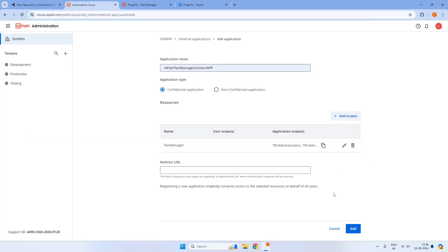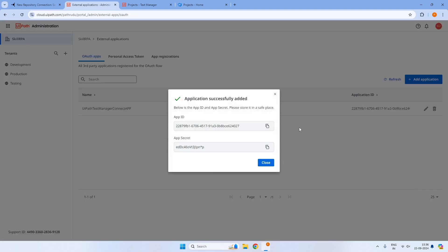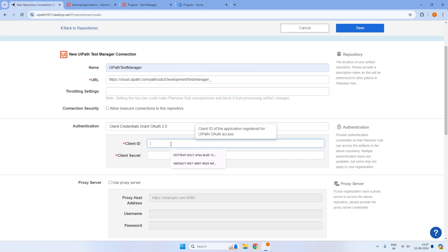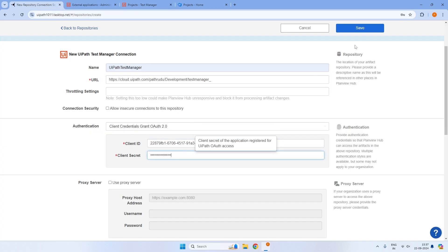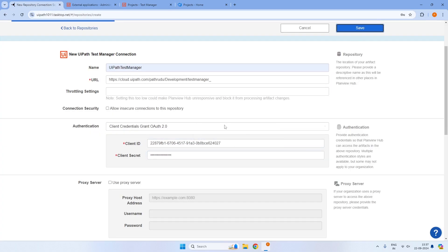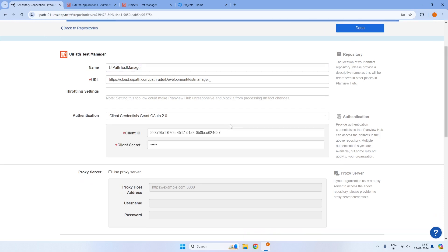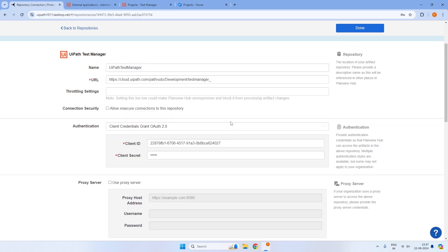Click on Save and click on Add. Once it is added, it will give us the client ID and client secret — App ID and app secret are nothing but client ID and client secret. We copy the client ID, put it in the client ID section, copy the secret, update it, and click on Save. If your details are not correct, it will throw an error and will not establish the connection.